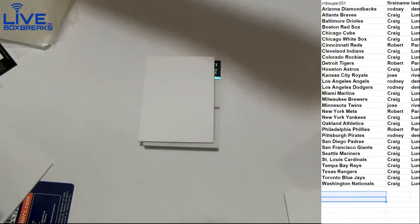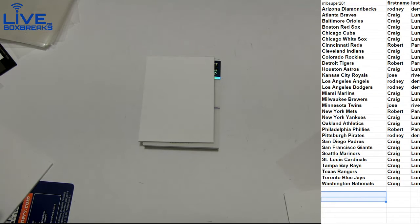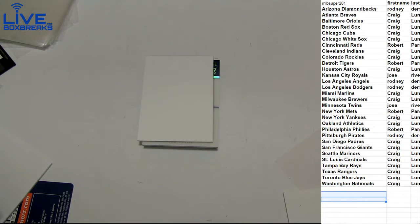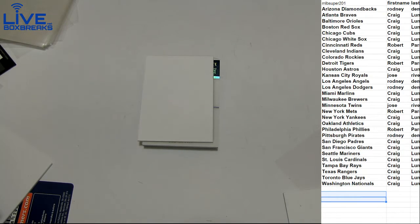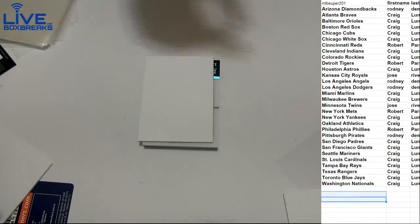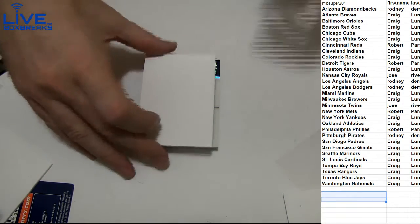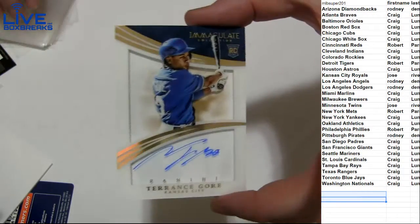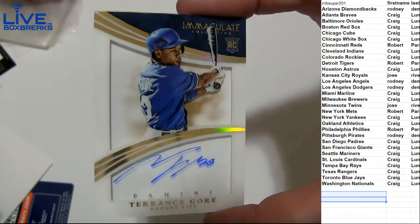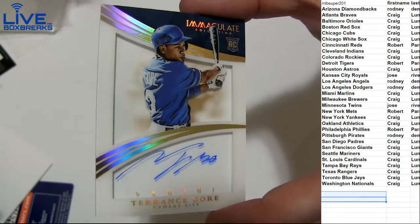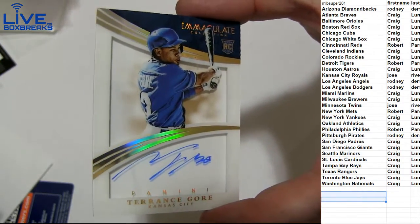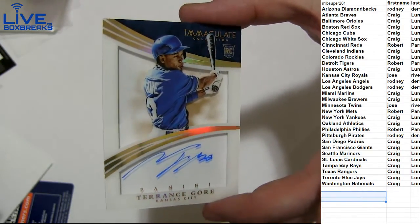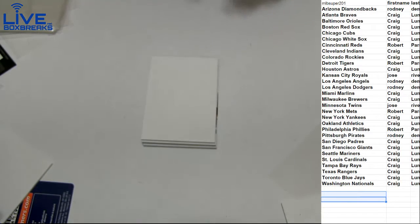Super old school. Super old school. Got a Terrence Gore for the Royals. Nice looking on-card auto for Jose.